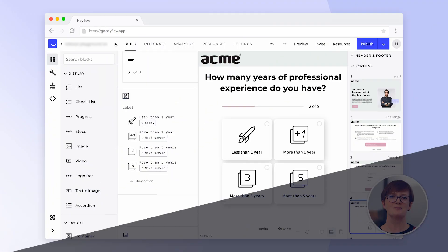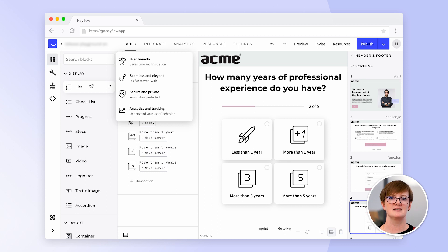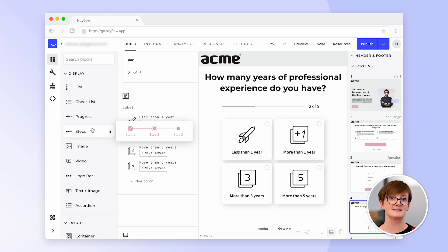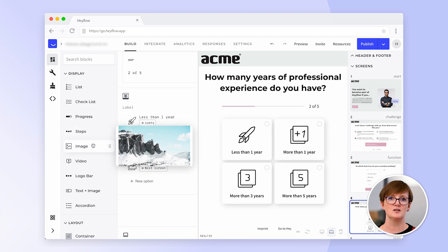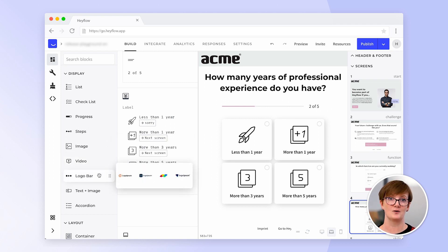In addition, we provide various display blocks which are a great source of support when building a standalone landing page. Our list elements help you to provide additional information or benefits to your users. With our steps block, you can provide transparency about the process of your flow or next steps. Our image and video block enables brand awareness, and last but not least, a great trust element is our logo block. All these blocks help you to increase lead conversion through brand and USP visibility.